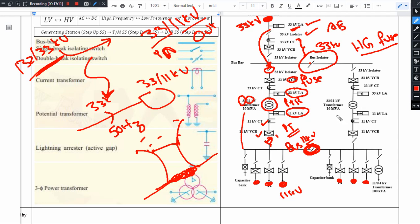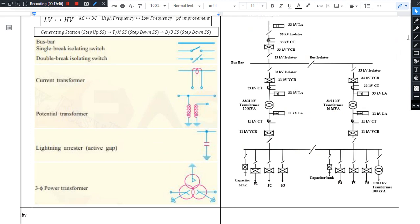The purpose of a bus coupler is as follows: suppose a PTR goes under maintenance. Normally, the feeders connected to it would have no current supply. To avoid this, we use the bus coupler to share the load from the PTR under maintenance to another PTR. The bus coupler allows the load to be transferred between buses so that supply to feeders is maintained during maintenance.